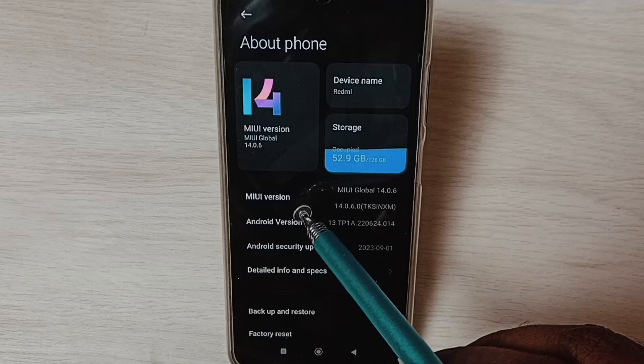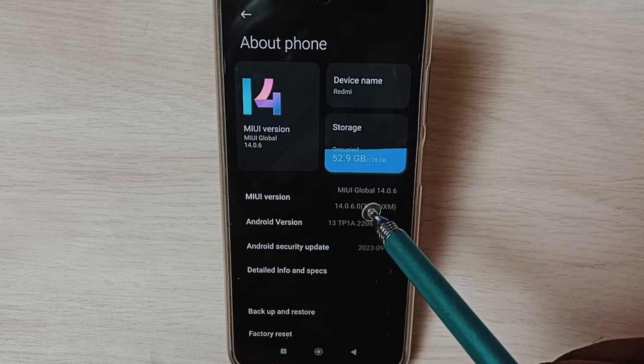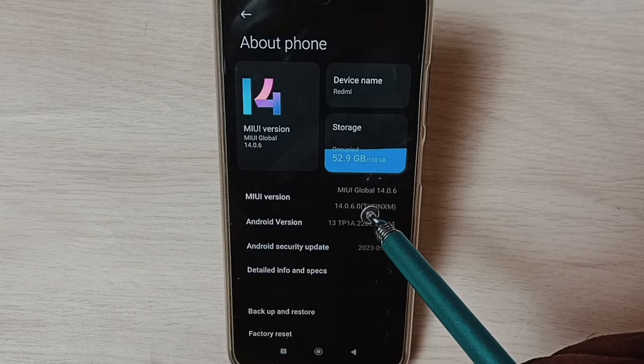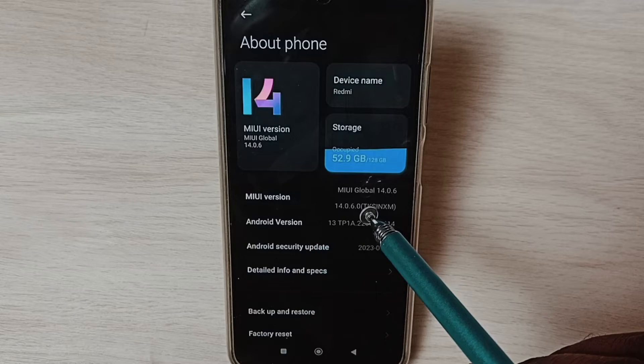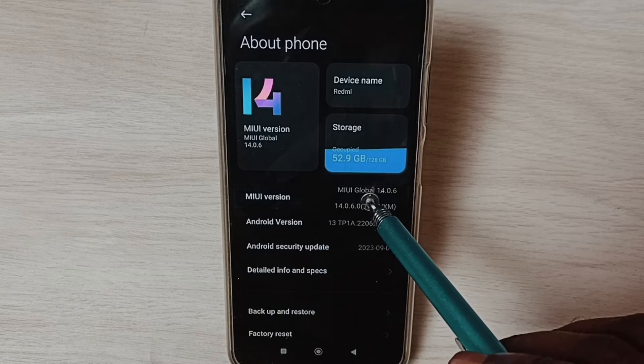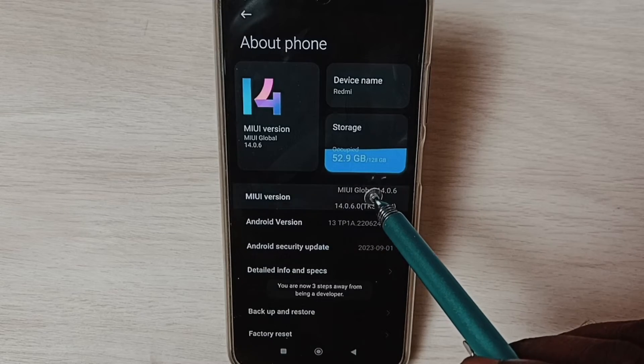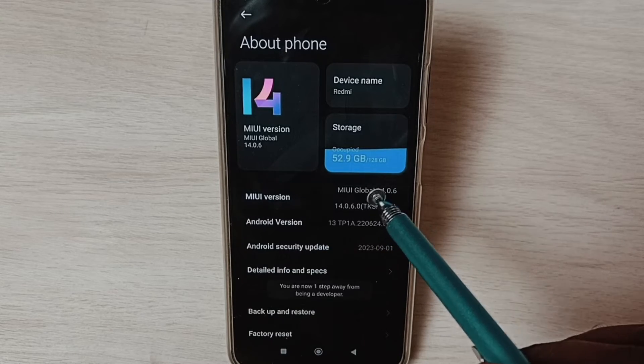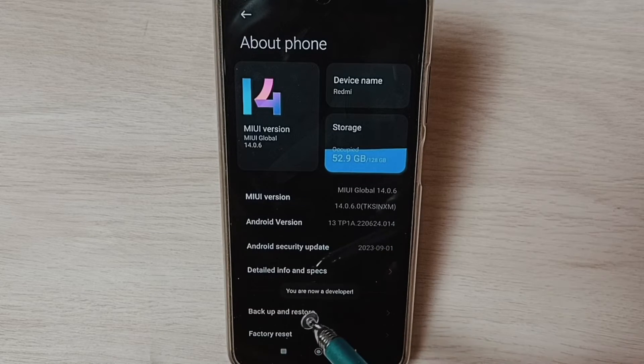On MIUI version, we have to tap seven times: one, two, three, four, five, six, seven.